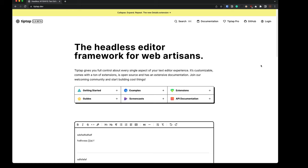Hey folks, so today I wanted to take a look at TipTap. I recommended this in my last video on Lexical, and I think for most people this is probably the best choice for a rich text editor at the moment.